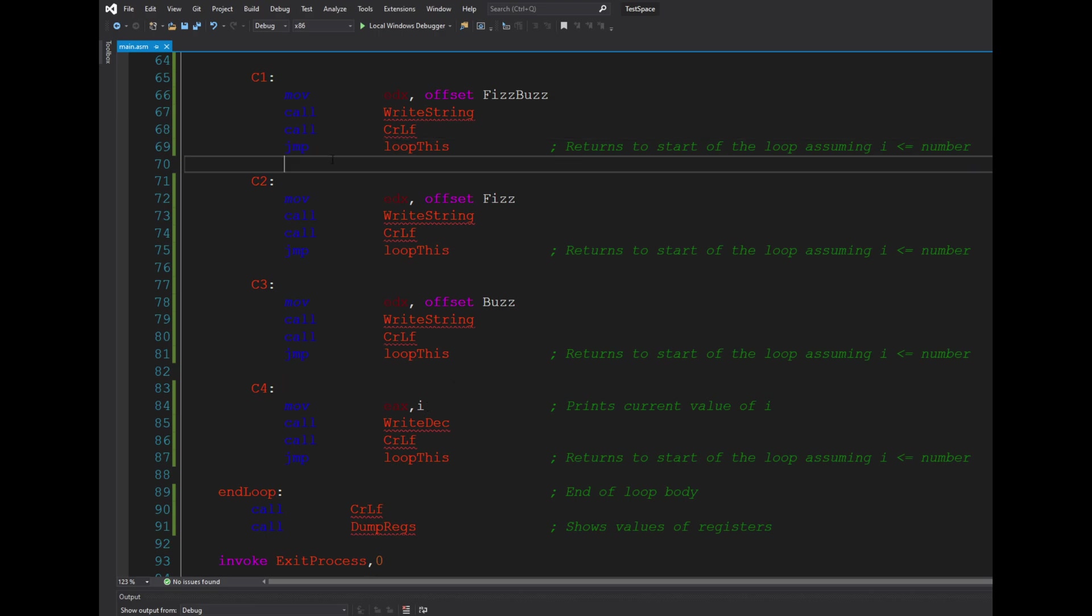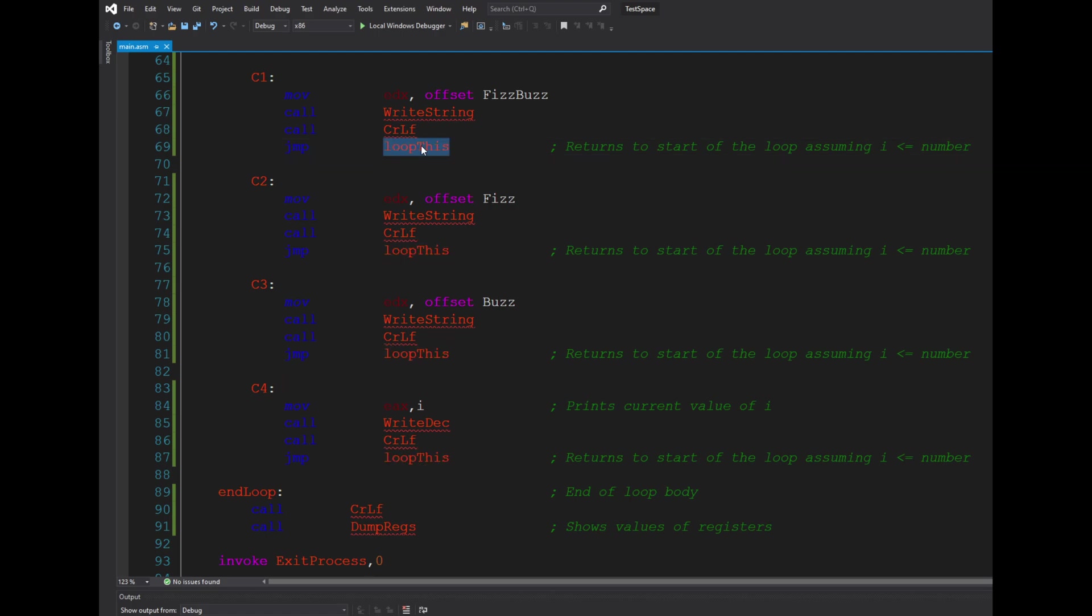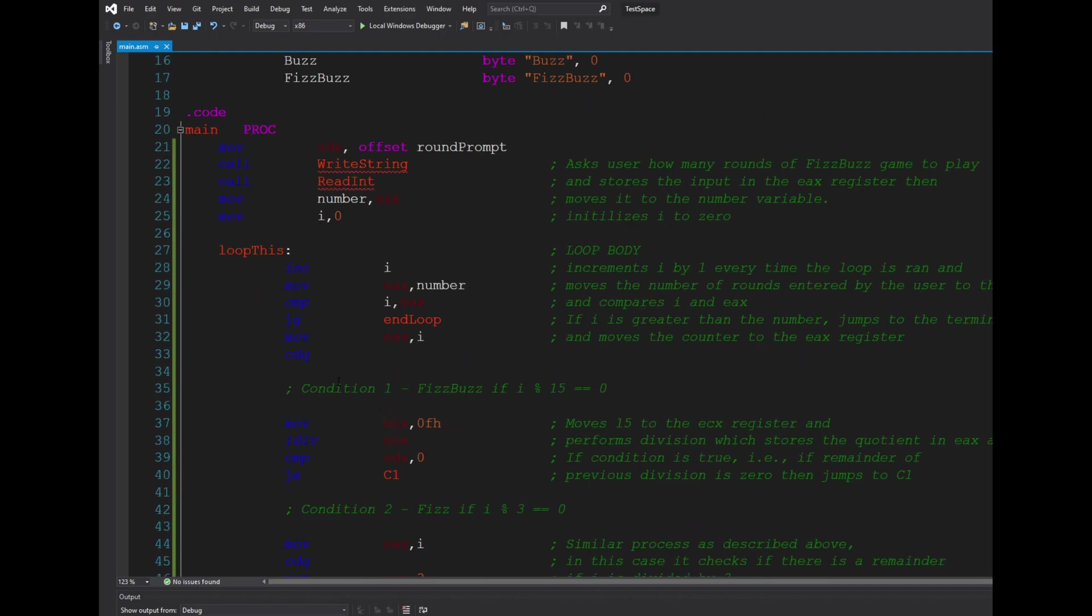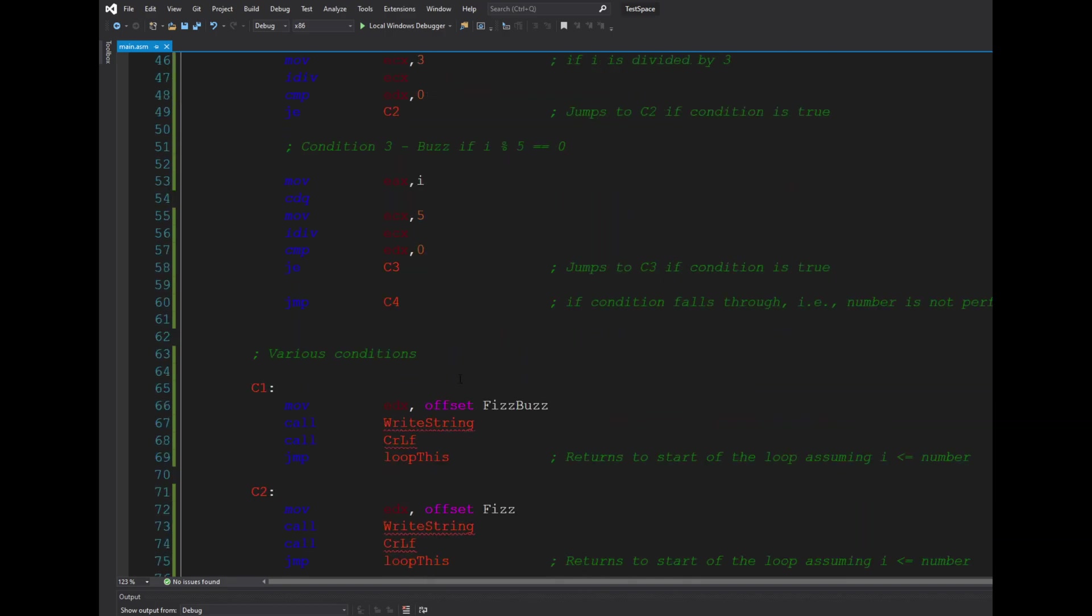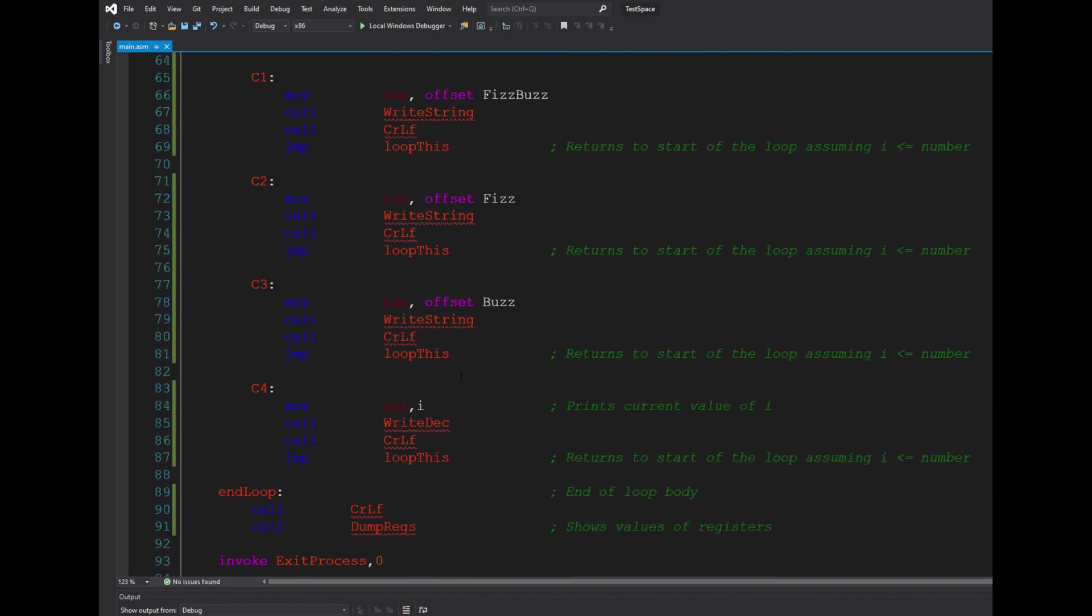...jmp, which is an unconditional jump. It basically jumps back to the beginning of the loop all the way up here, and it's incremented by i and the whole thing starts again. So as long as i is less than or equal to the number, this whole loop repeats...